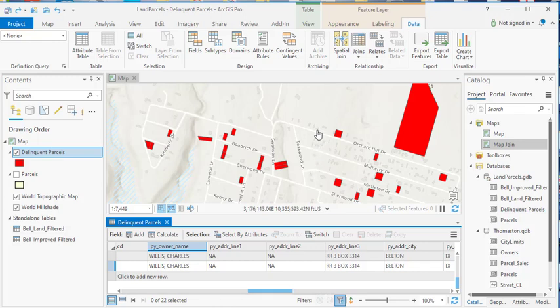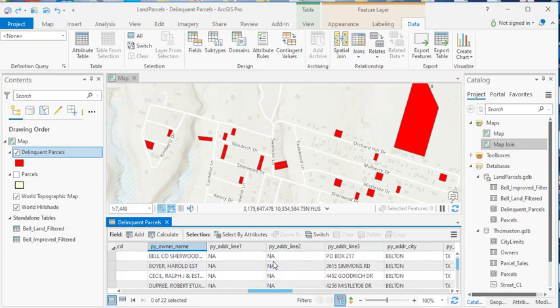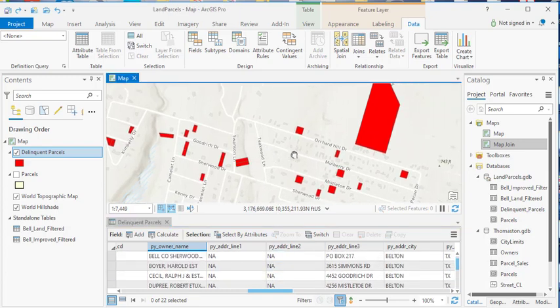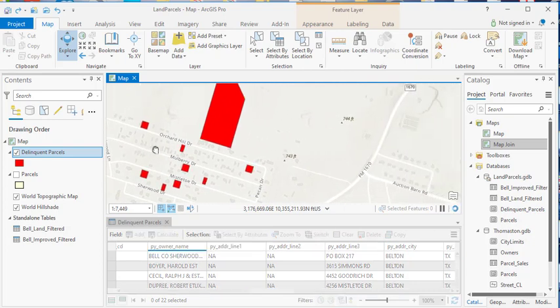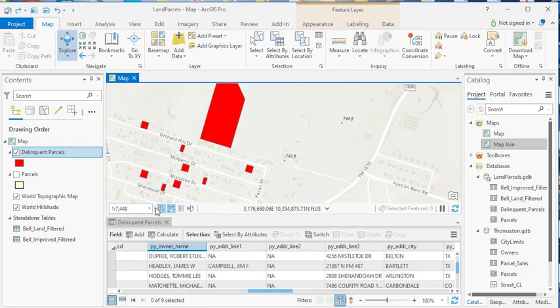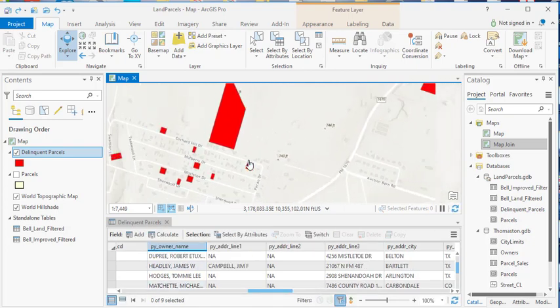So that as my spatial extent is changing, as I'm zooming, as I'm panning, it automatically updates the table to only show records that are currently visible in the spatial extent. So you'll notice as I pan a little bit, you'll notice that the number of records changes.